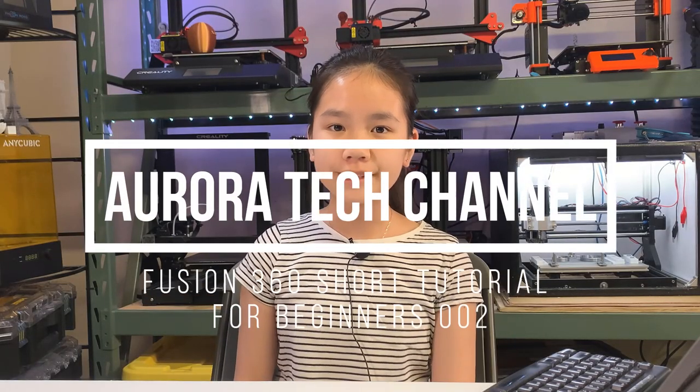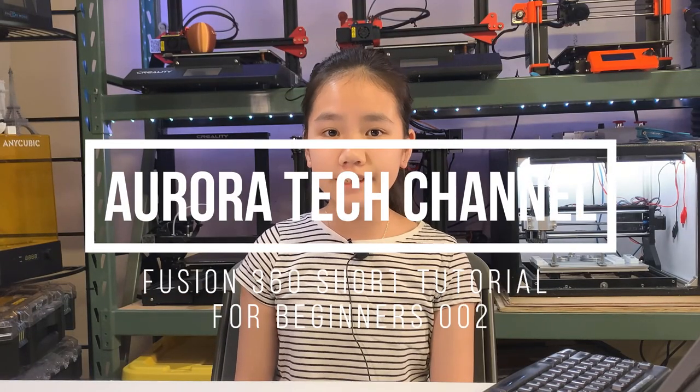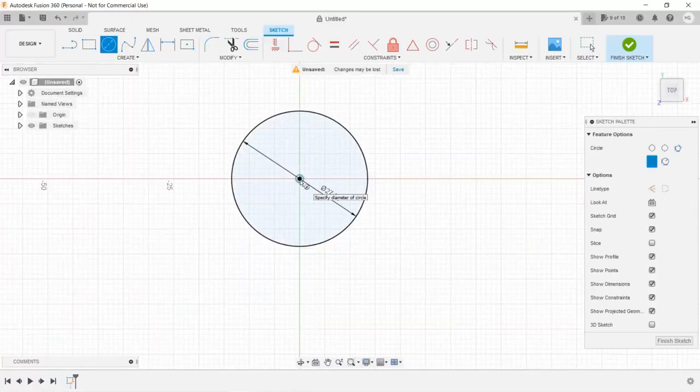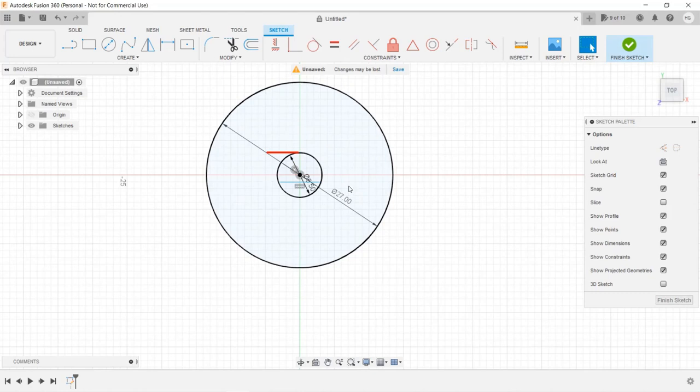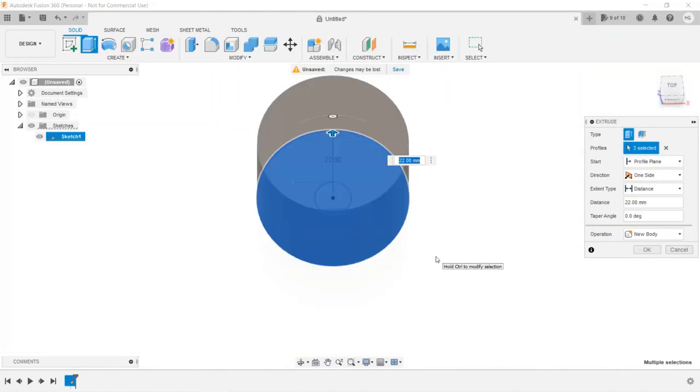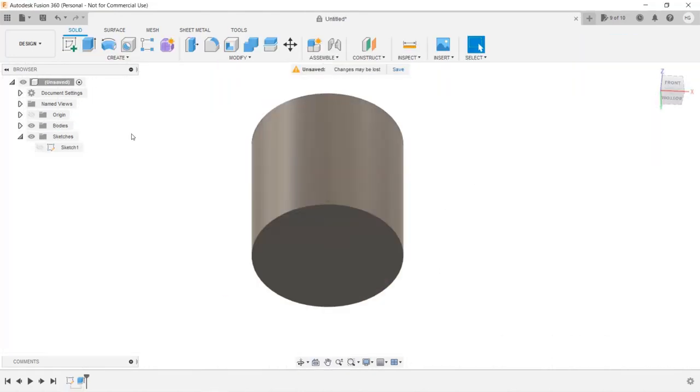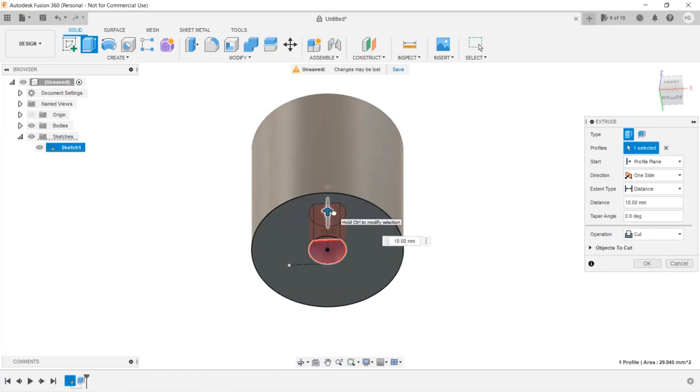Welcome back to Aurora Tech Channel. This is the second tutorial in my Fusion 360 short tutorial series. In the first tutorial, we learned how to draw simple sketches and use the extrude tool to create a body and cut into another body.